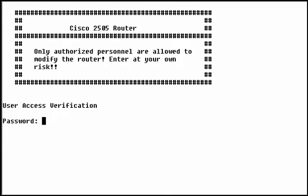You can get very fancy with banners. Remember that every keystroke you include between the delimiting characters appears on screen. Just be sure to start and end banners with hard returns so they don't run together.